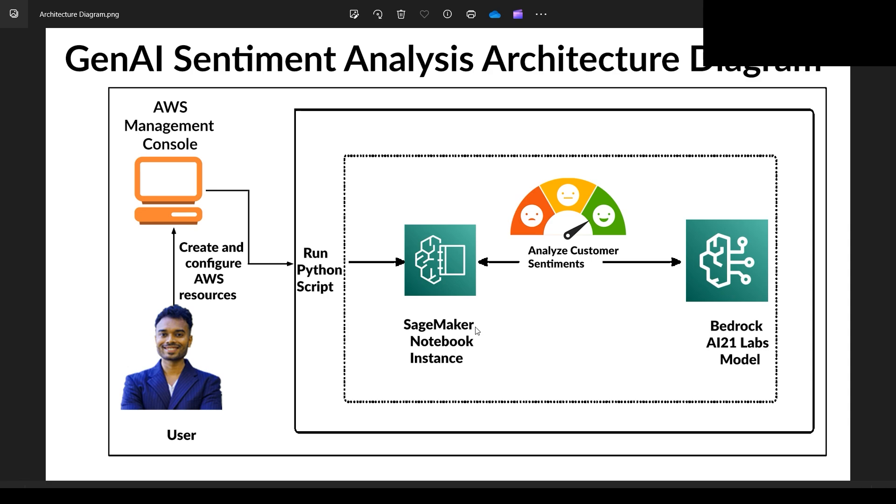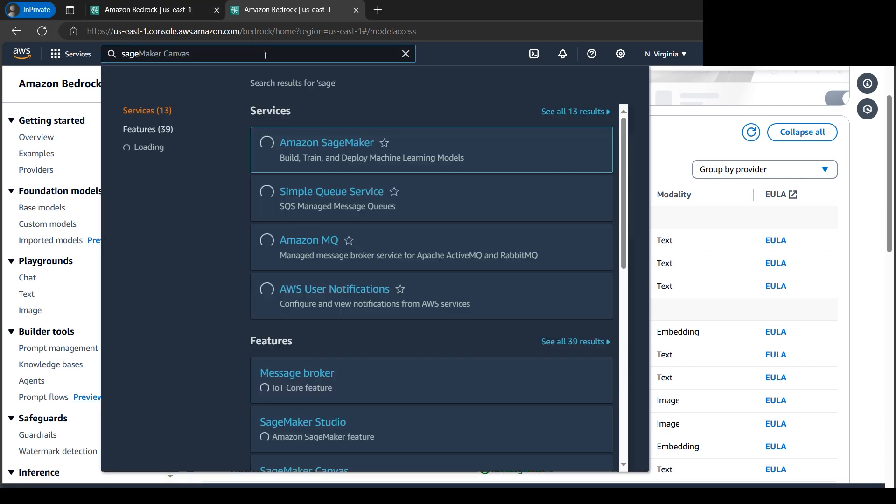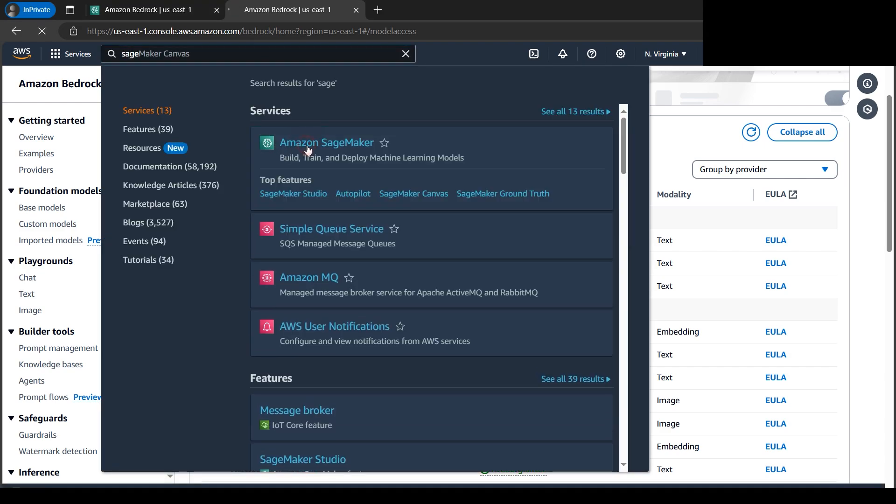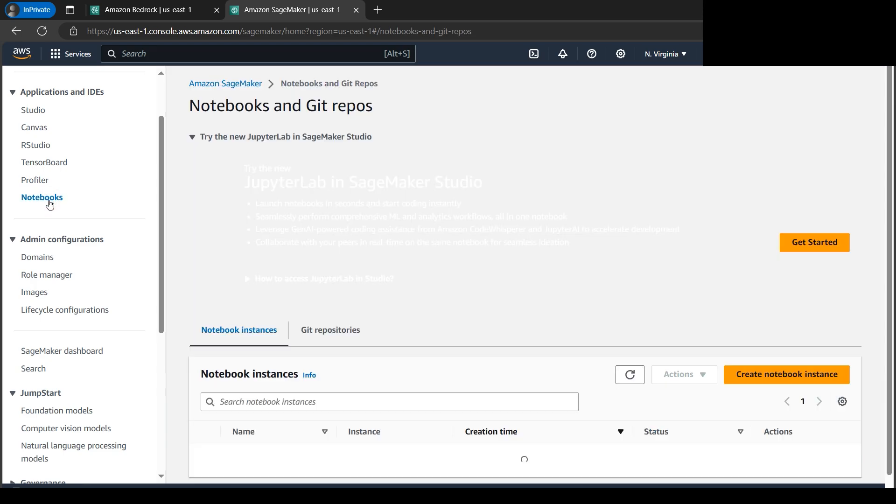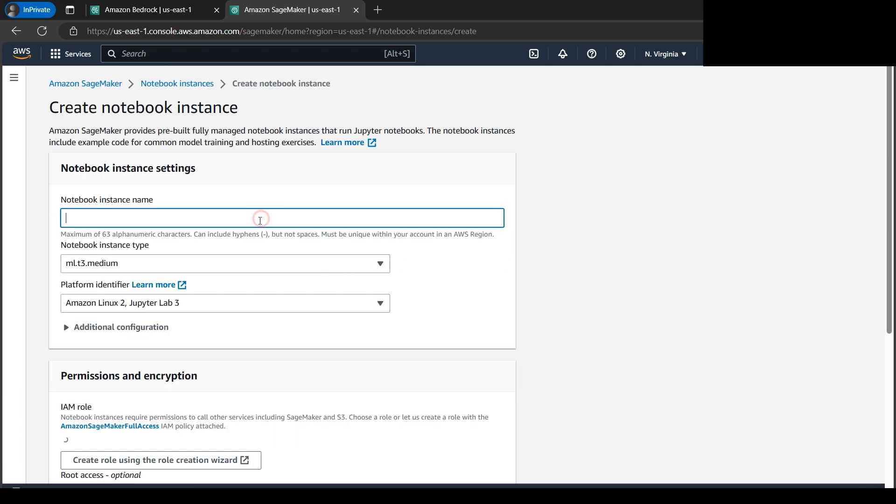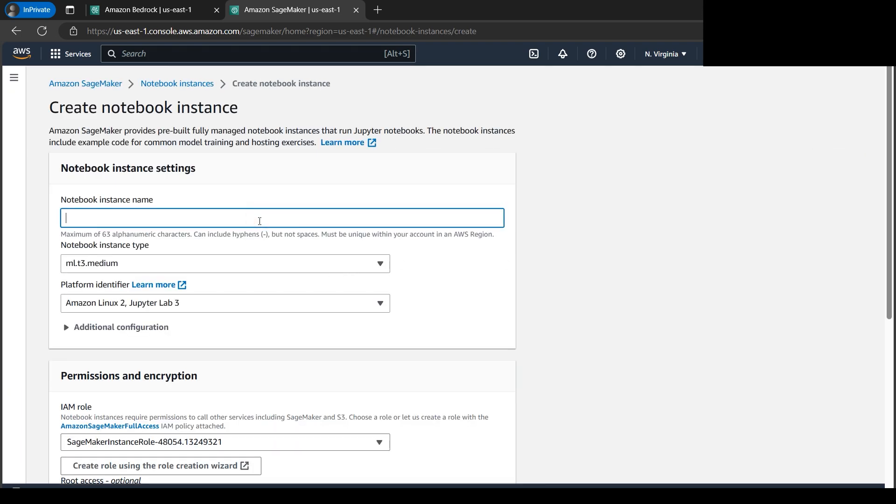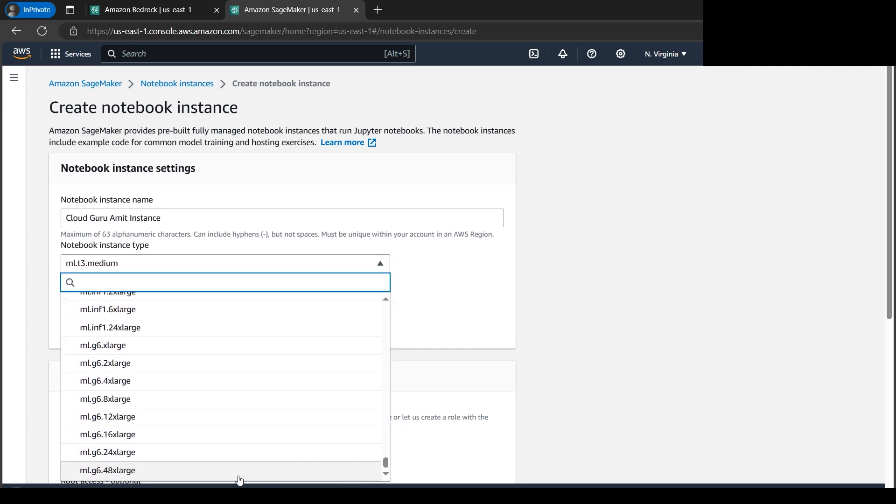We'll be using SageMaker notebook instance and there we'll be using Python. So let's go back here. Let's type SageMaker, Amazon SageMaker. On the left hand panel we have the notebooks under application and IDs. Let's click on notebook. Here we have create notebook instance. Let's click on create notebook instance. Next we need to name a notebook instance. Let's name it Cloud Guru Amit. Now let's choose the instance type.